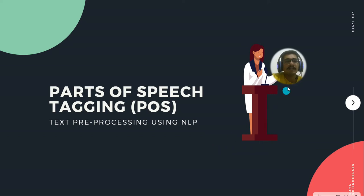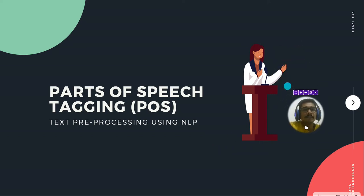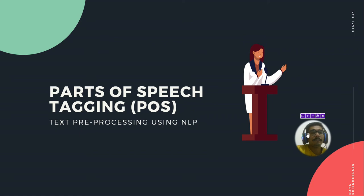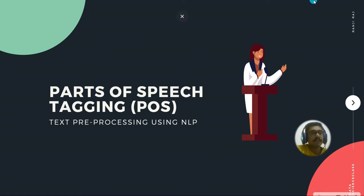Hello everyone, welcome back to my channel. So in today's video, we'll be seeing POS tagging, which stands for part of speech tagging.